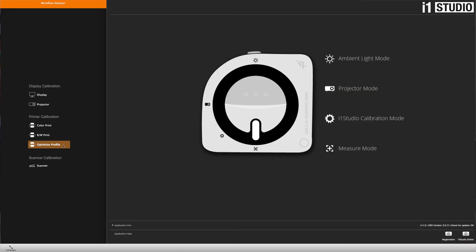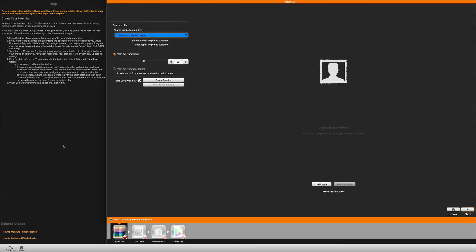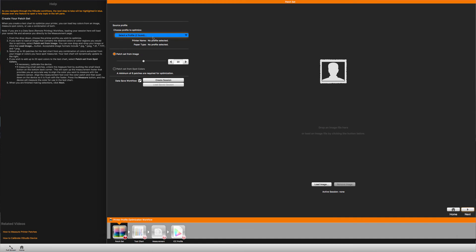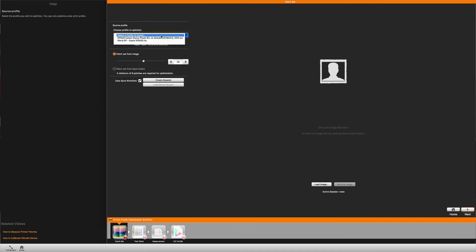You even have the option to take the profile you've made and make it even more precise using profile optimization. Imagine if you need to make sure that the profile that you made works exactly for a specific image. Wouldn't it be a great idea to optimize that print profile to ensure that those colors are perfectly tuned?